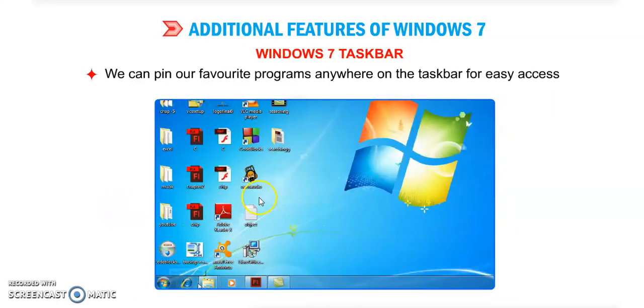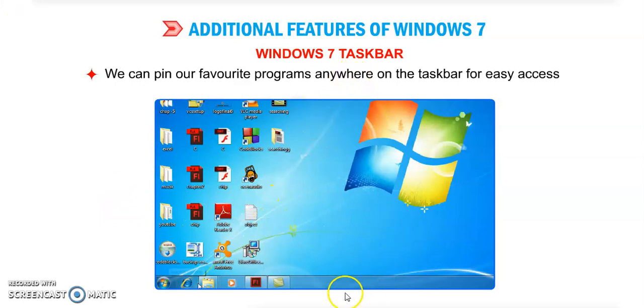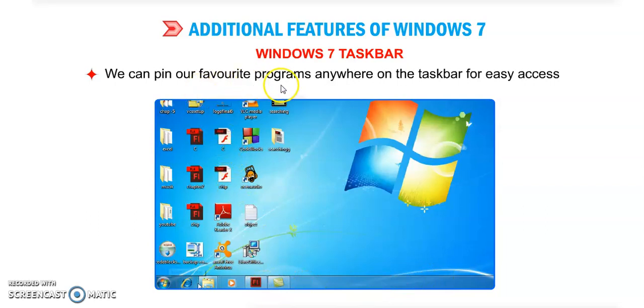Now next feature is Windows 7 Taskbar. You can see this is the taskbar. We can pin our favorite programs anywhere on the taskbar for easy access.